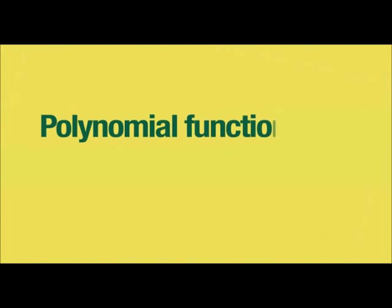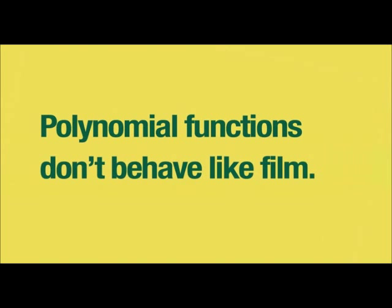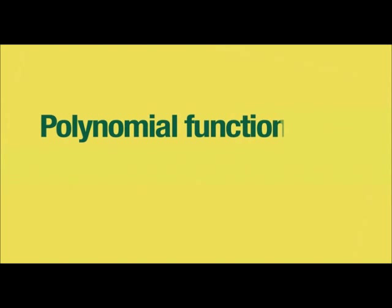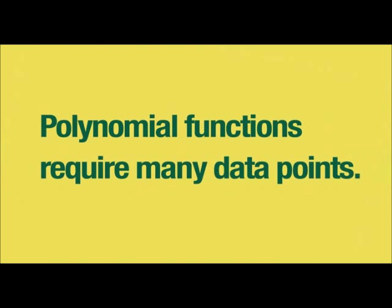And why only four? Well, FilmQA Pro 3.0 uses a special mathematical function. The polynomials usually used to fit calibration data have severe drawbacks, and they often oscillate between the data points. And outside the range, they behave very differently from film. So to get a smooth fit using polynomials, some people advise 12 or more data points.